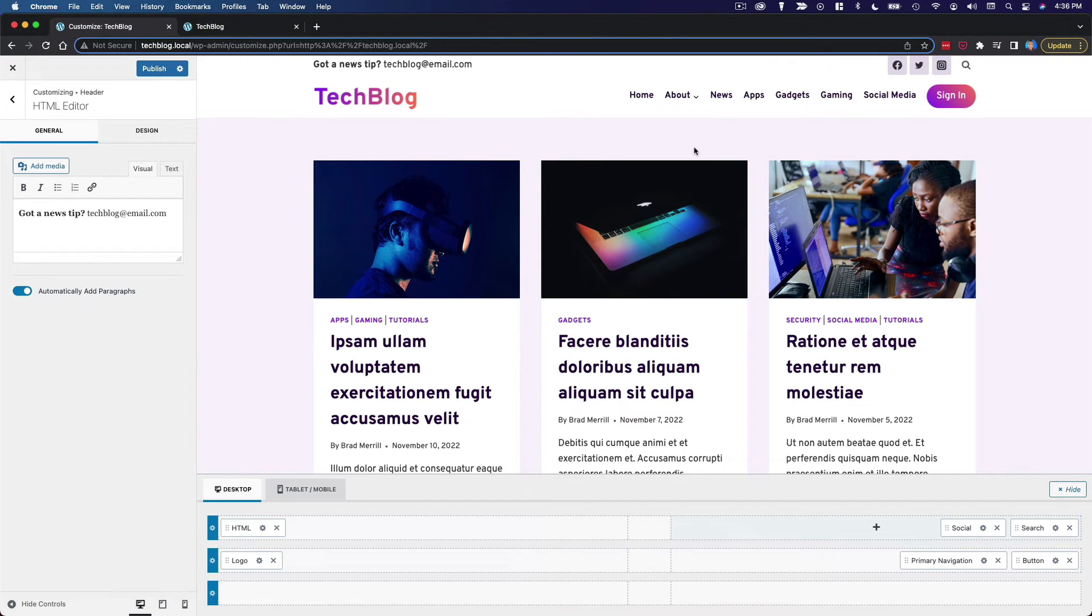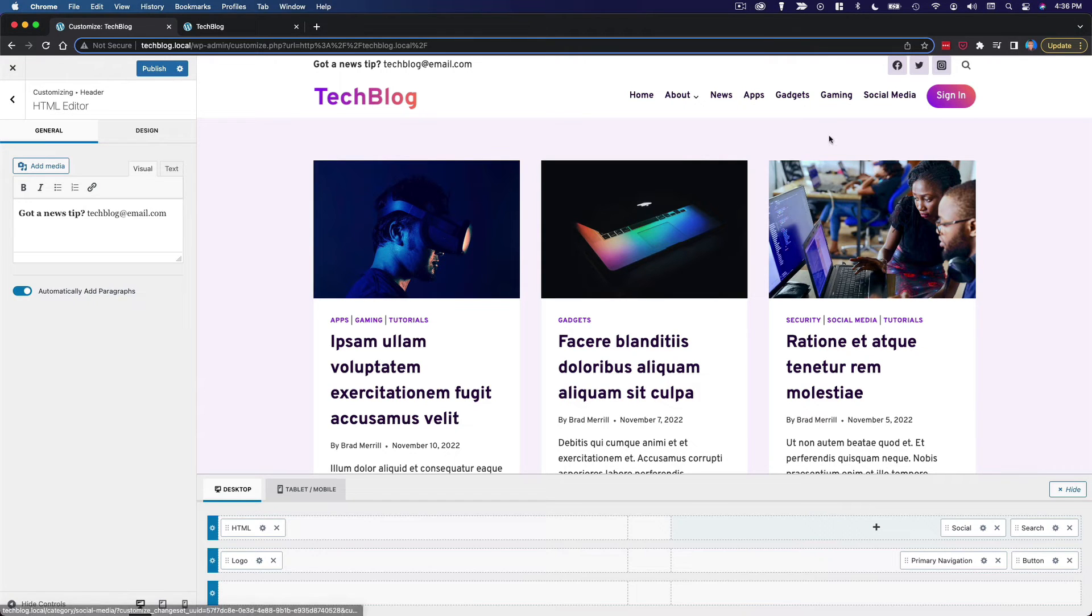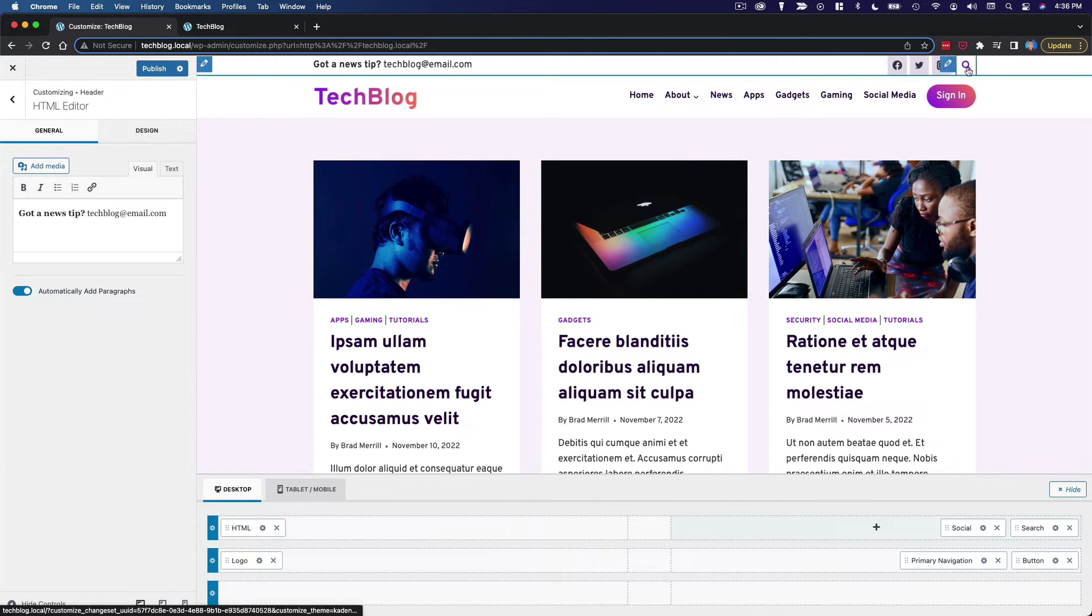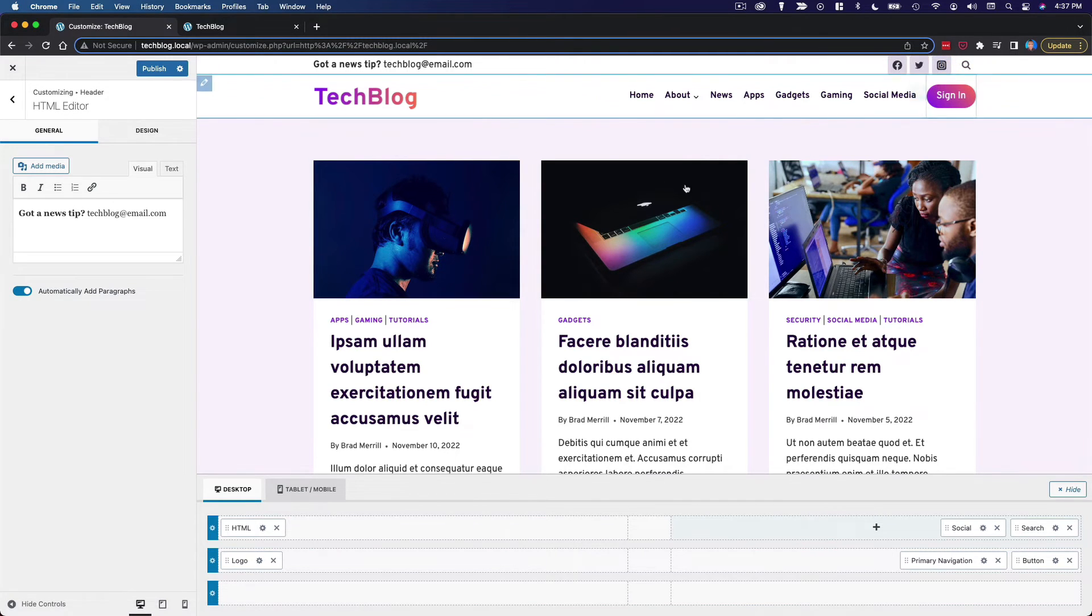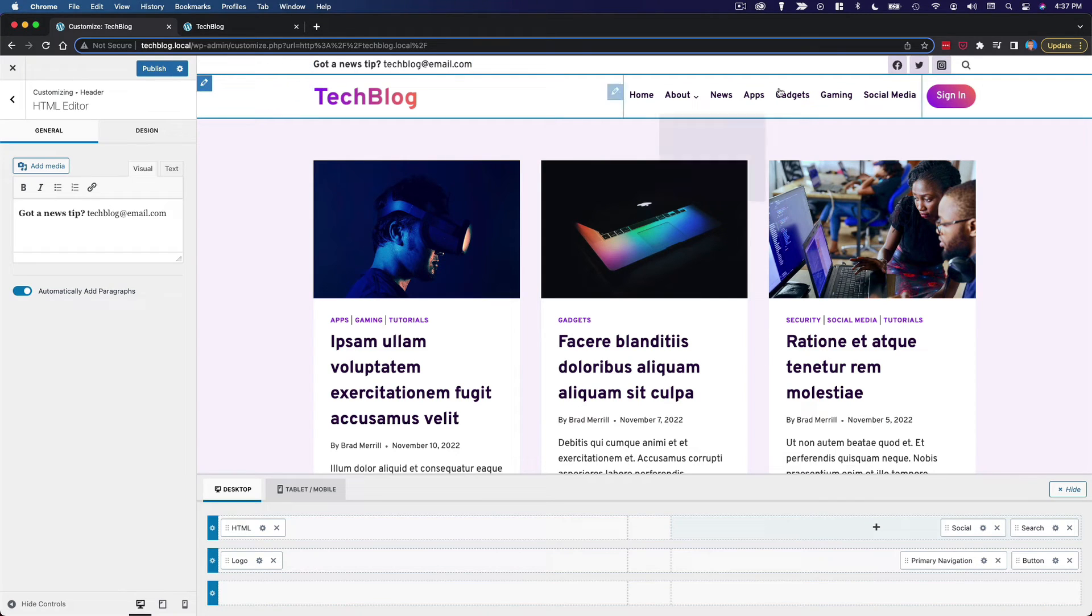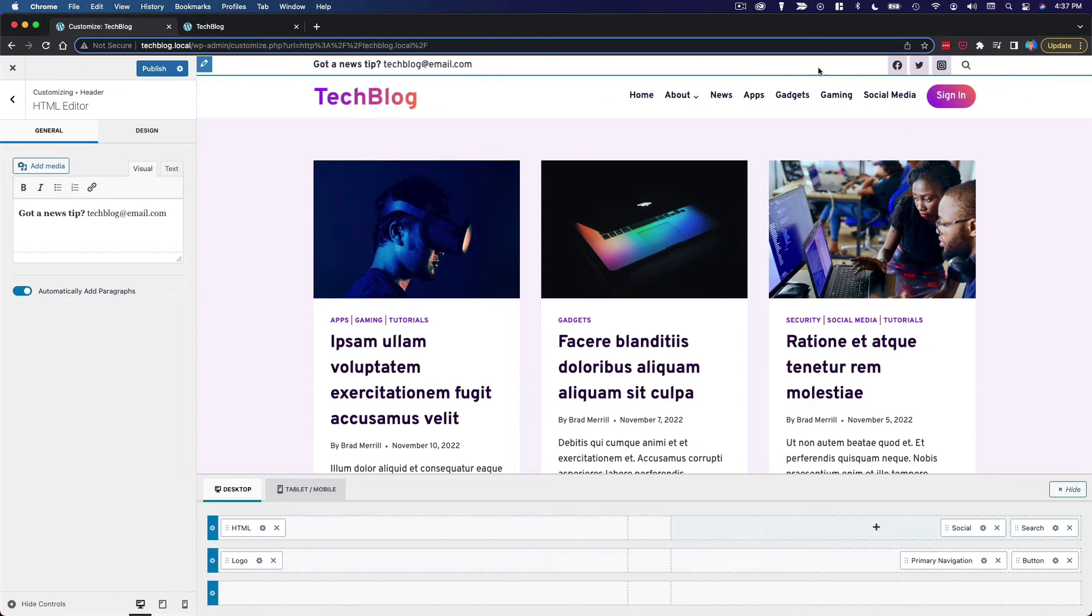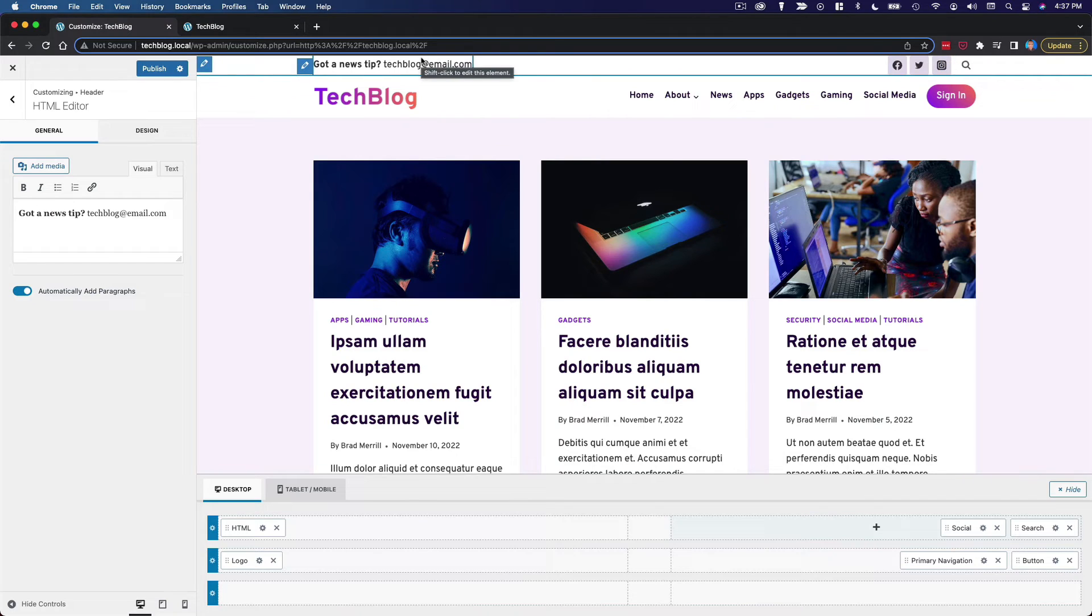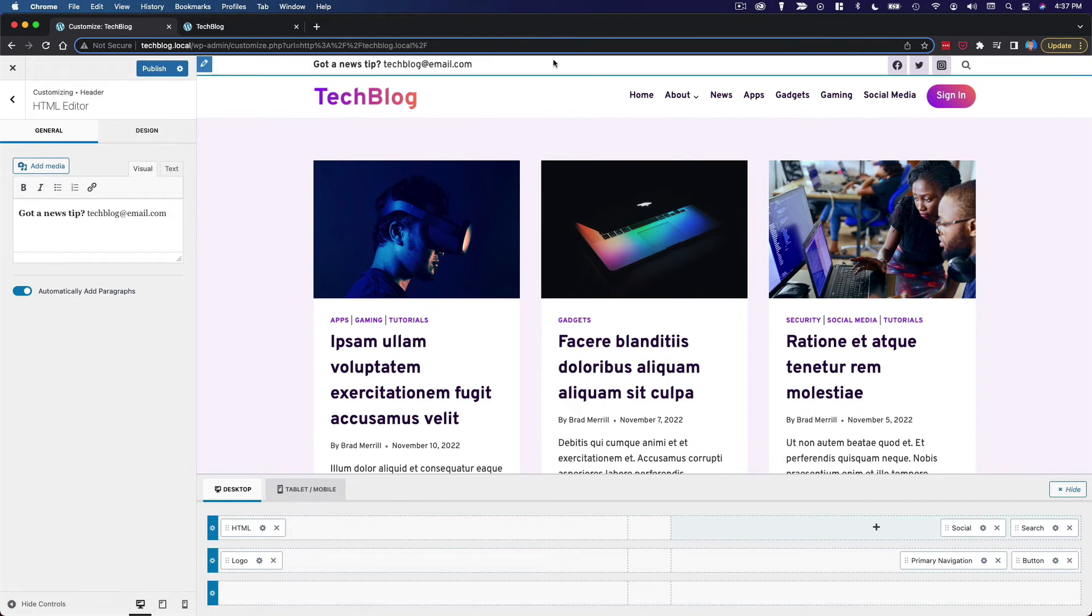And what I want you to notice here is very rarely do these things look perfect when you first add them. So the icons here look a little awkward. The top bar being the same color as the main header bar looks a little awkward. But as we start to configure all of this, it's going to look a lot better.